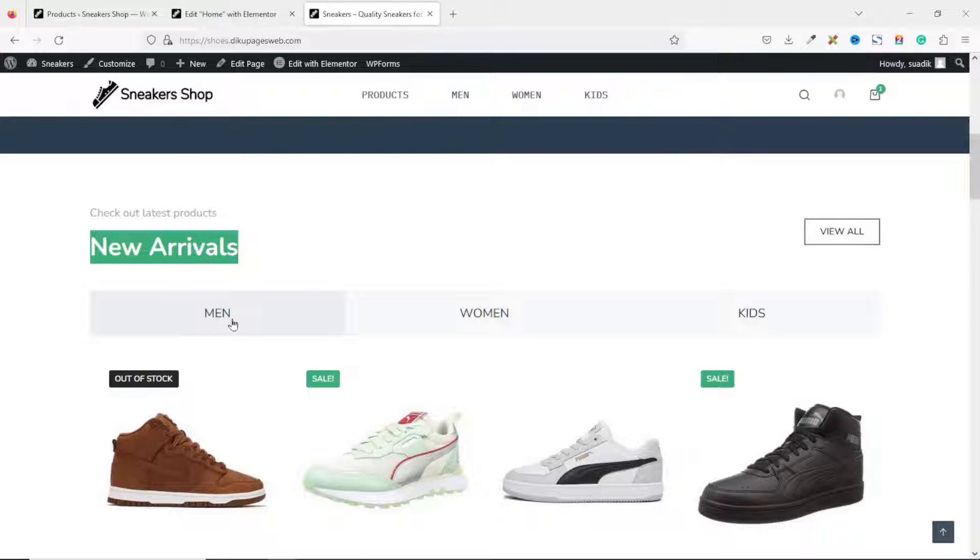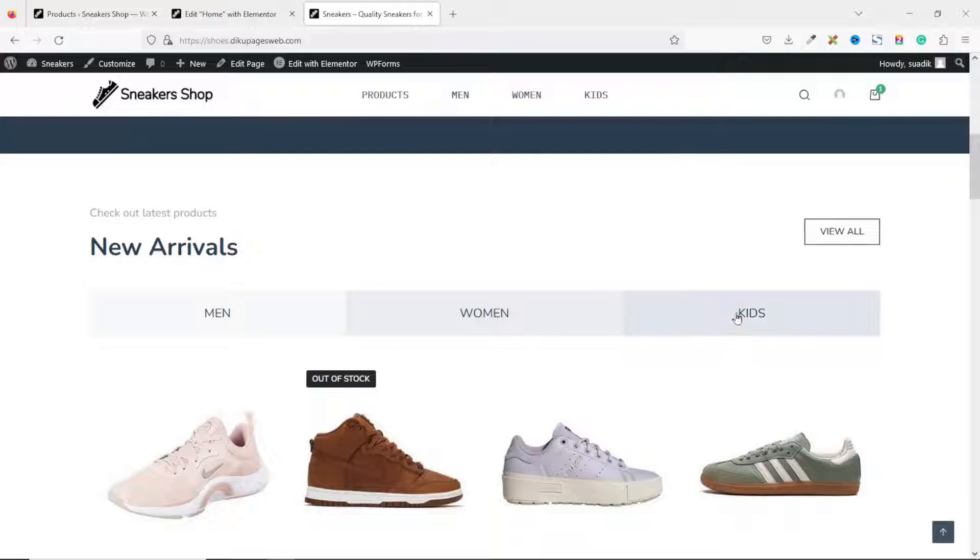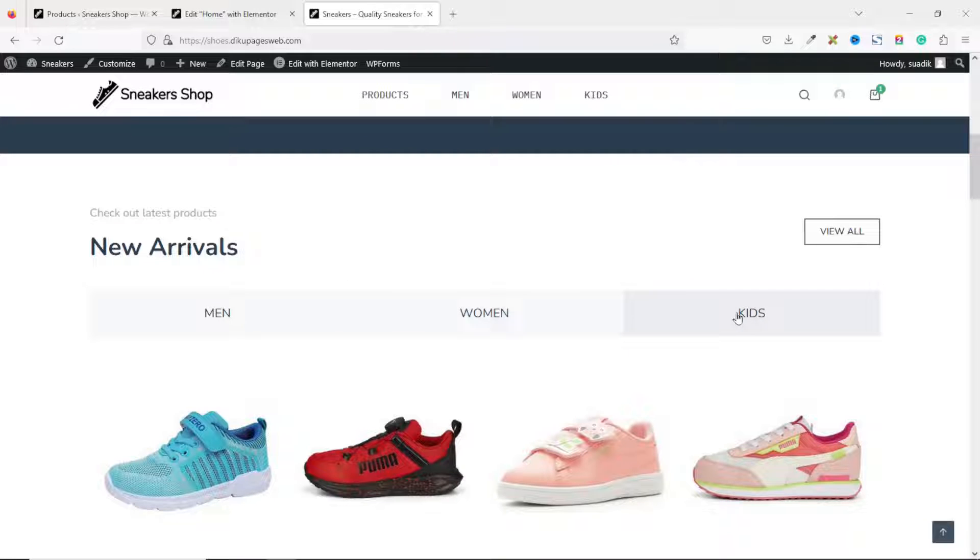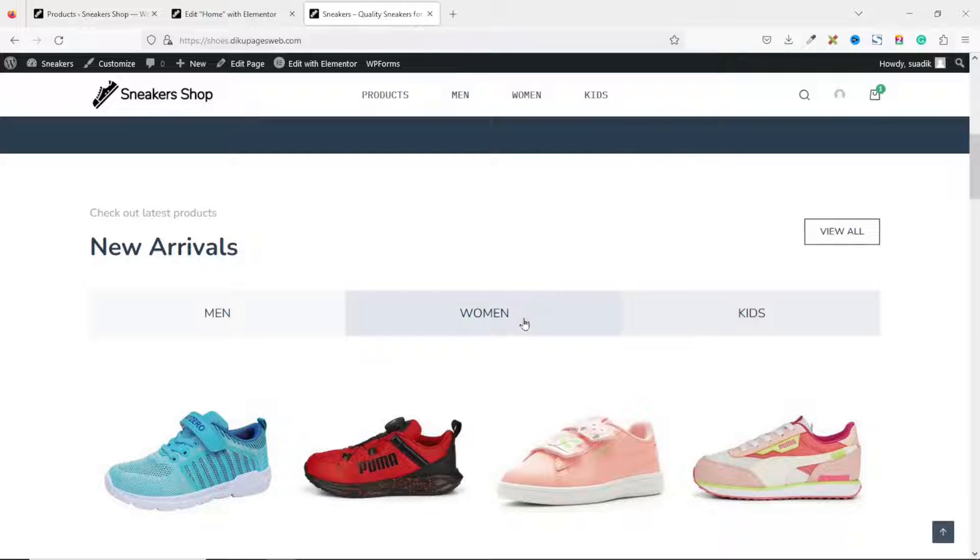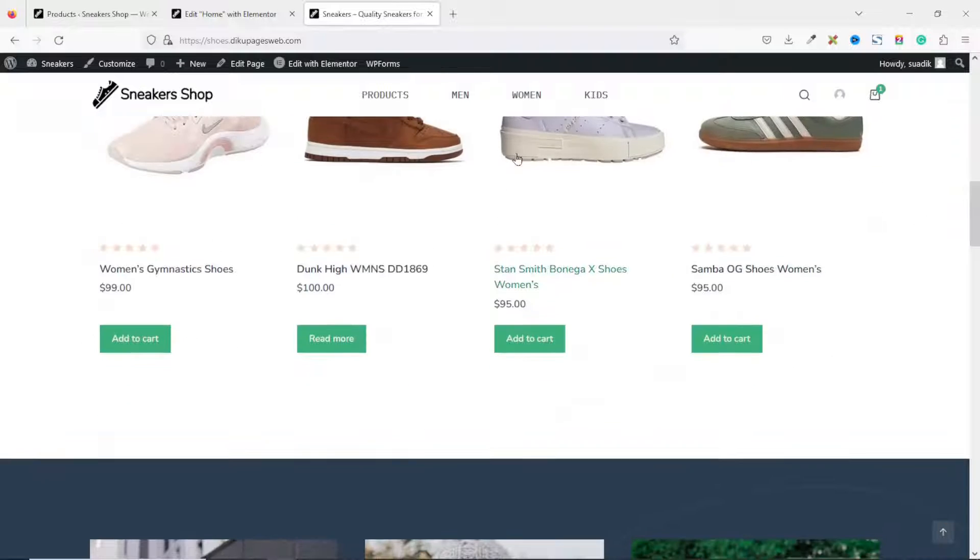As you can see, we have men, women, and kids. So when you just click on any of these tabs, it will give them the products.